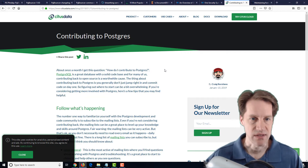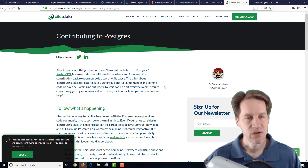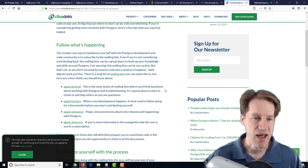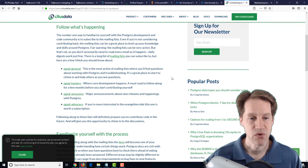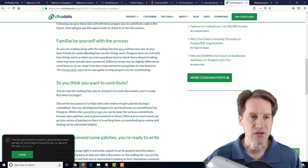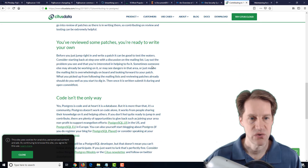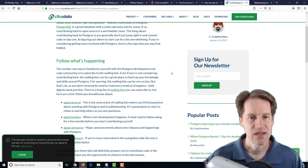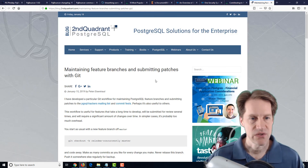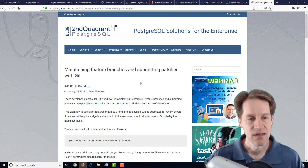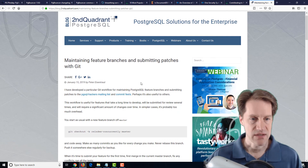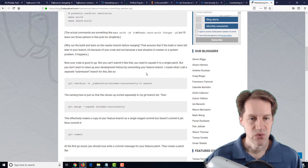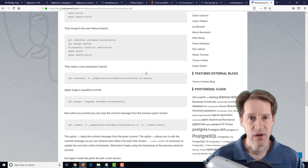The next blog post is Contributing to Postgres from the CitusData.com blog. With the new year, if one of your resolutions is contributing to Postgres in some way, this post talks about how you could do that. It covers the different mailing lists that exist for Postgres, how to familiarize yourself with the development process, how to contribute by reviewing patches, and eventually contributing code. Related to that, there was another post called Maintaining Feature Branches and Submitting Patches with Git from the SecondQuadrant.com blog, which talks about one individual's flow for managing branches and submitting patches. It's a good companion piece if you're wanting to get involved with Postgres development.